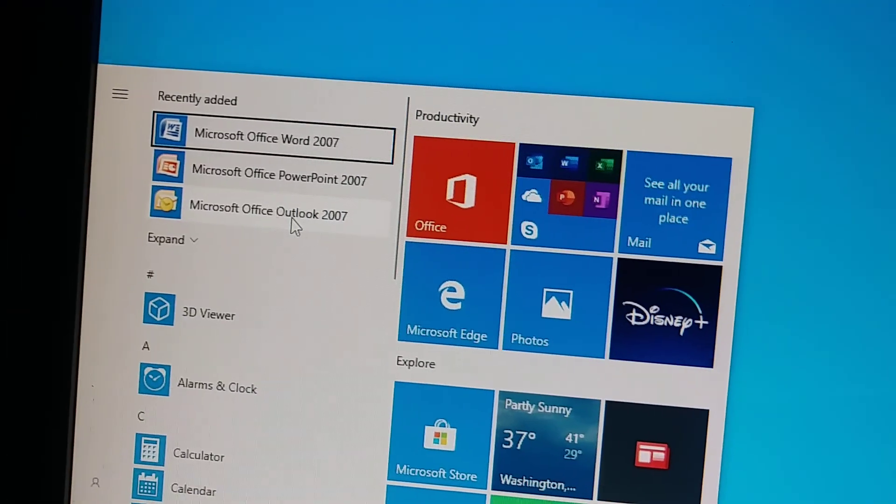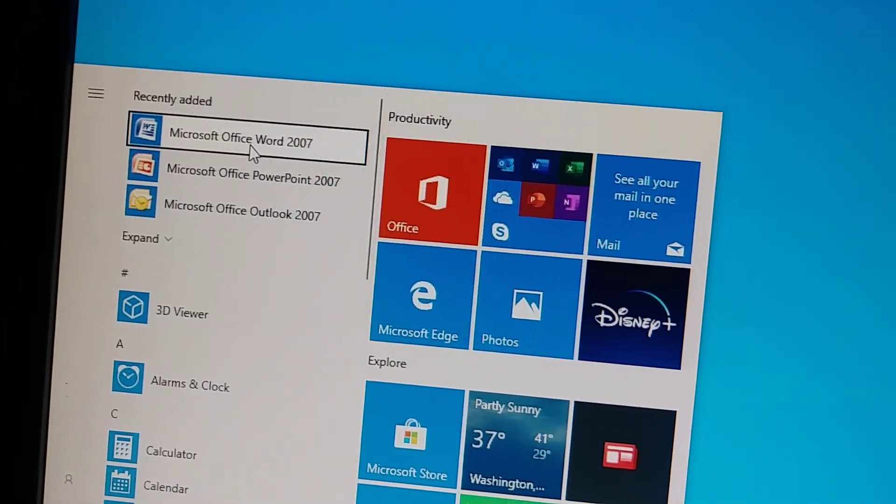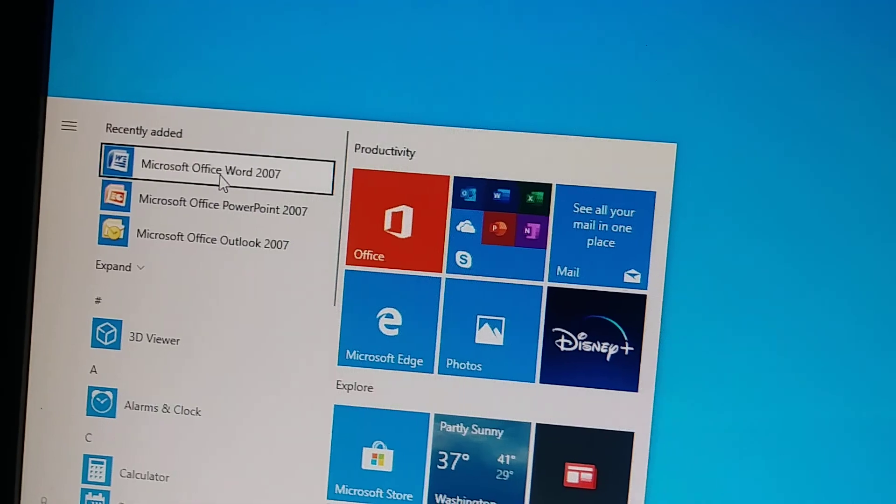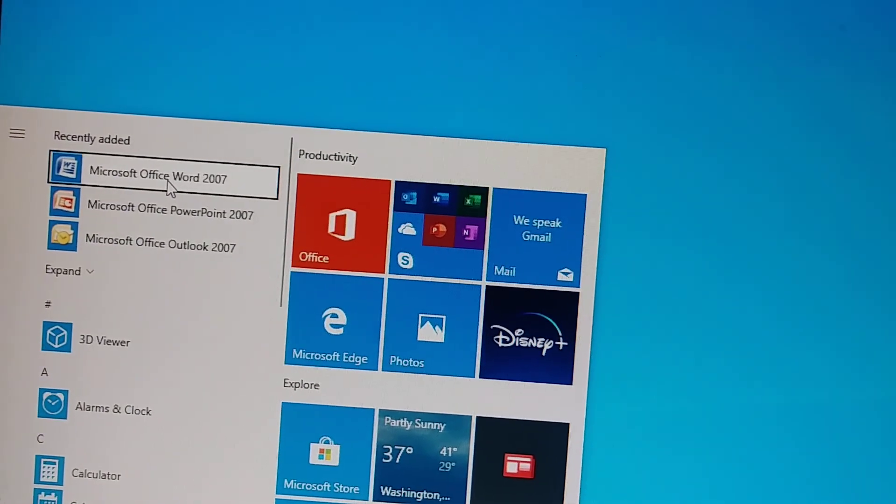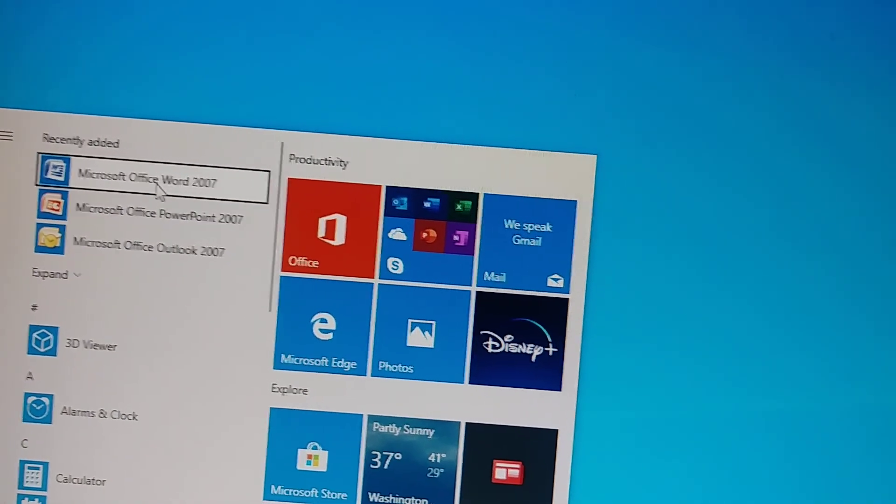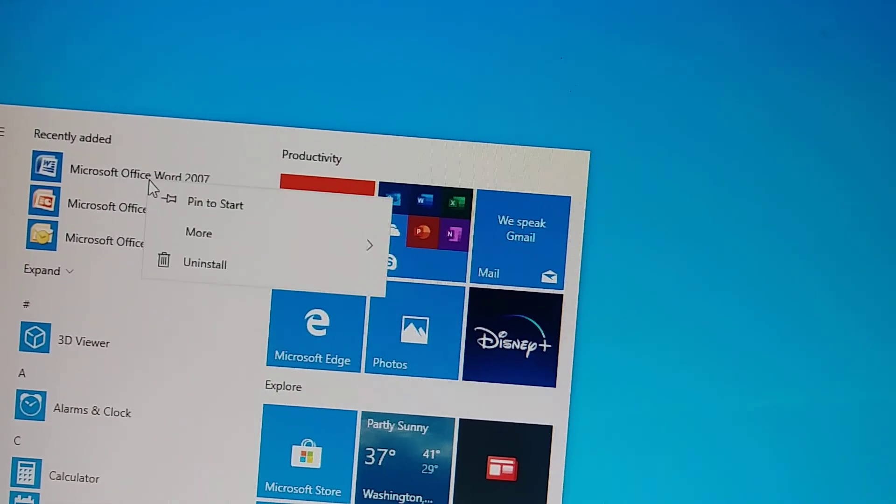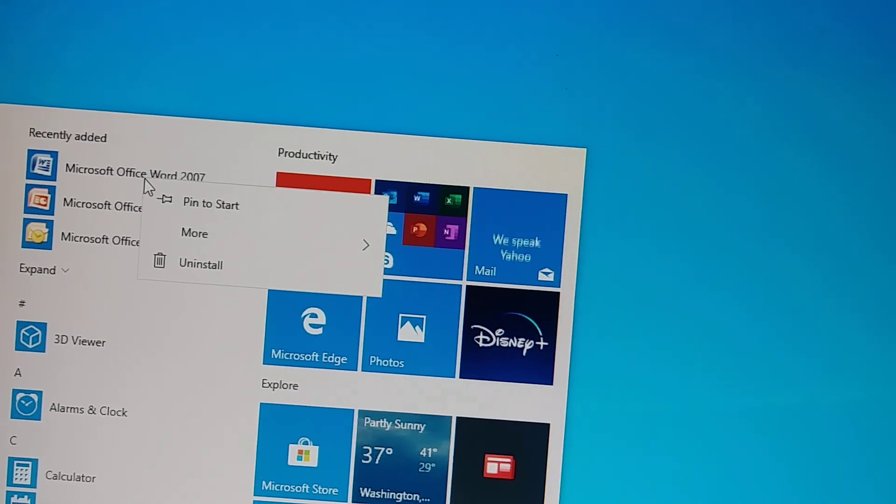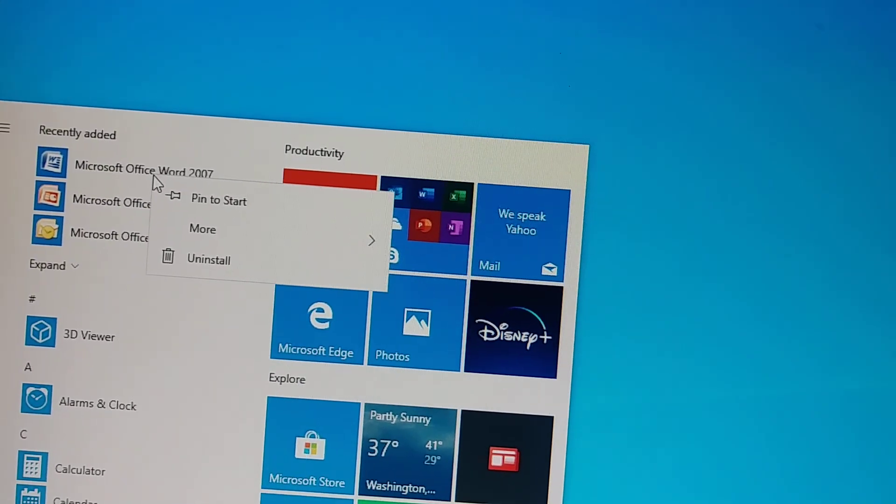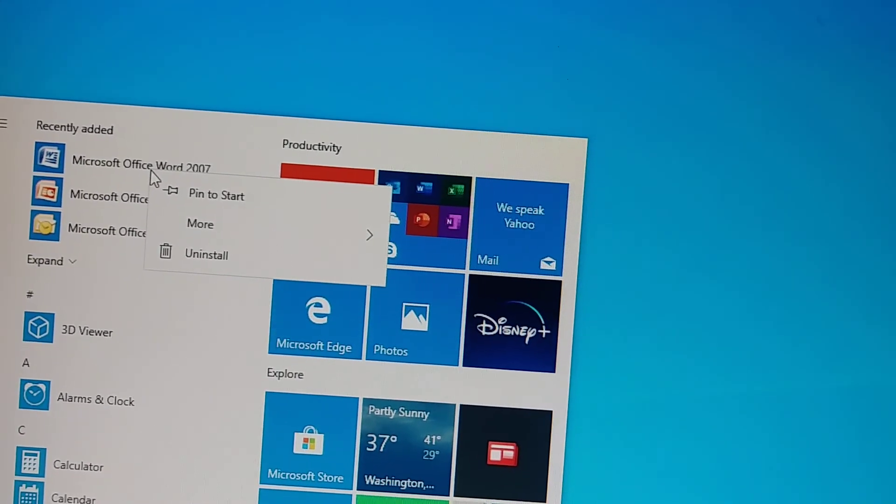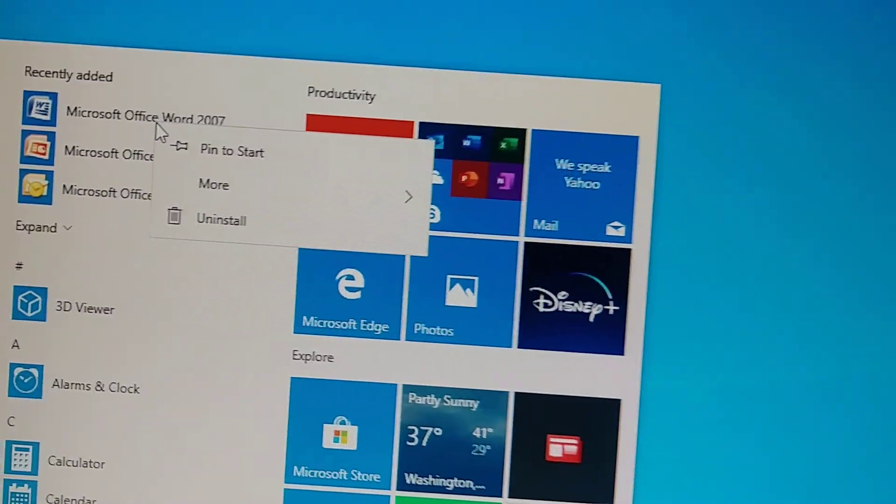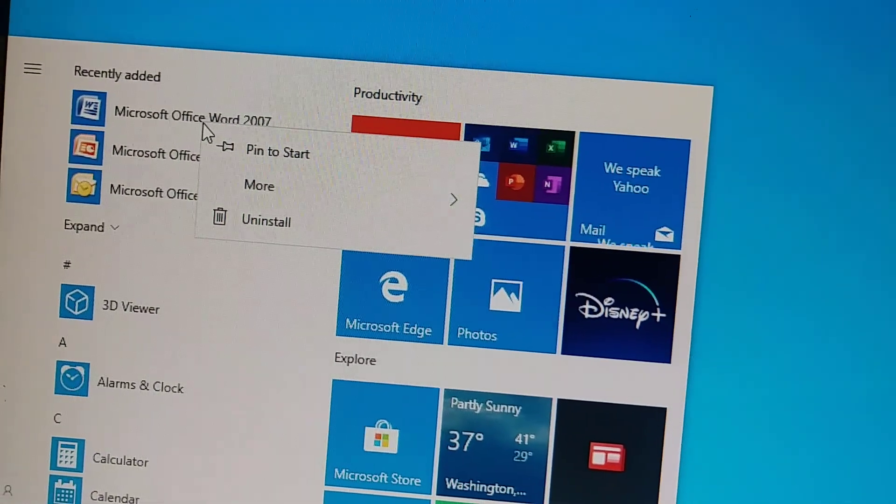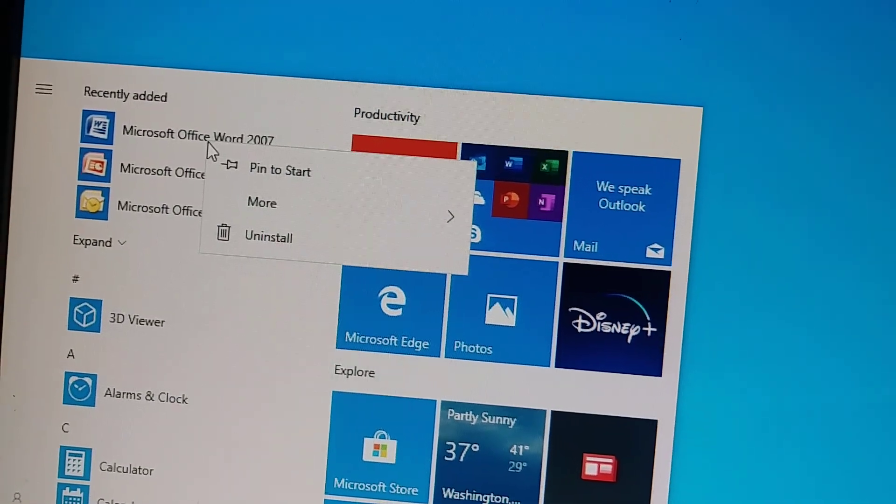So here is Microsoft Word, so we're gonna create another shortcut. I'm gonna pin to the start. Okay so I'm gonna open it from here.